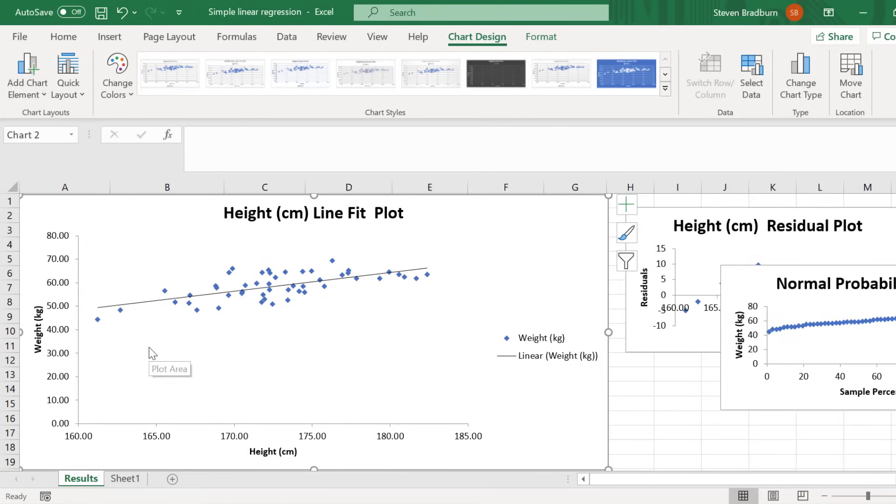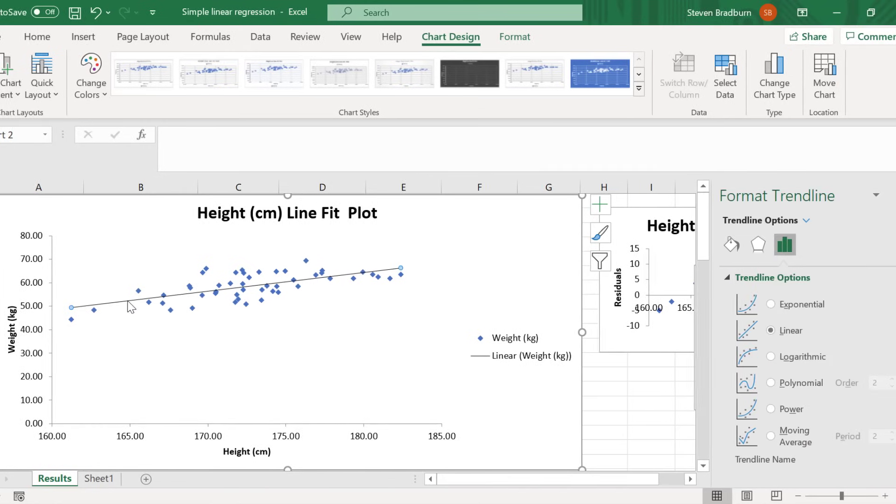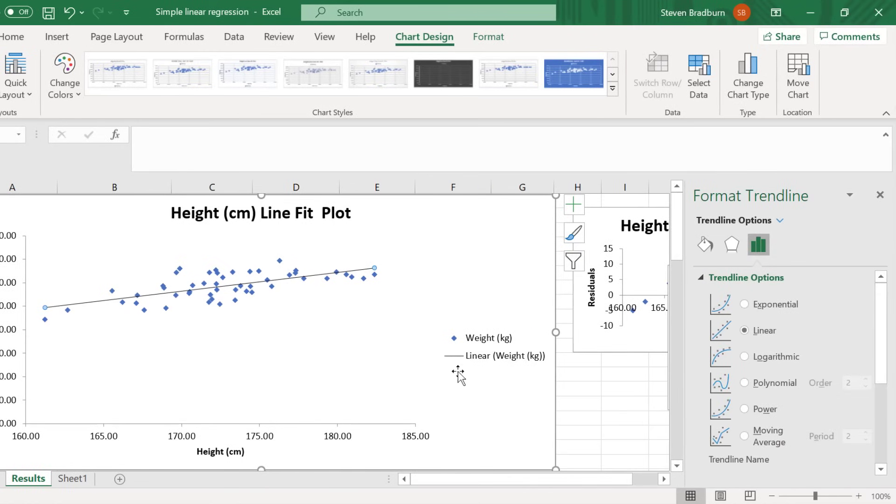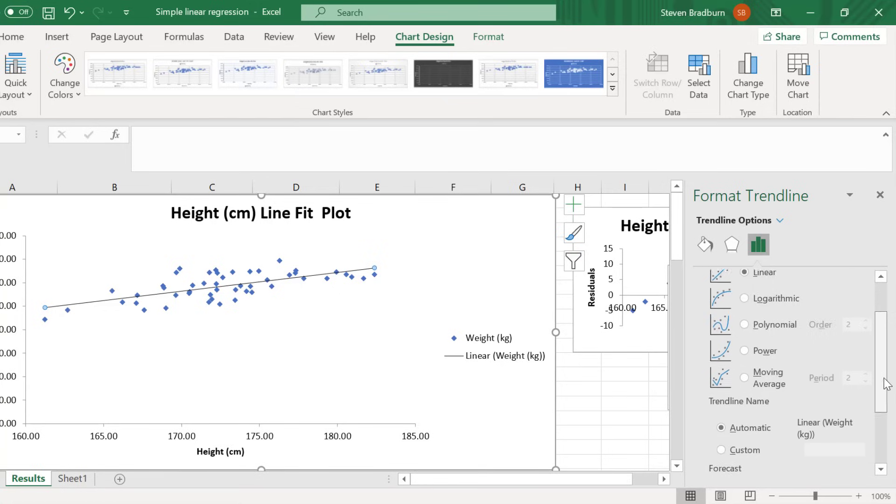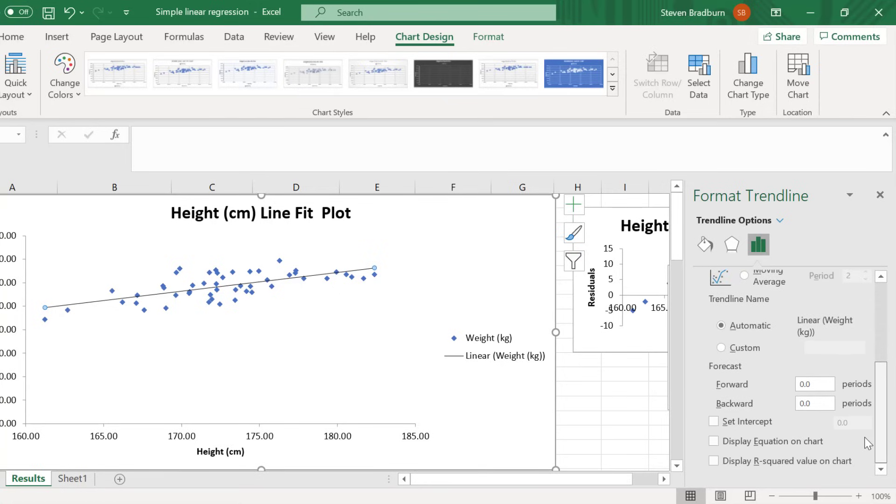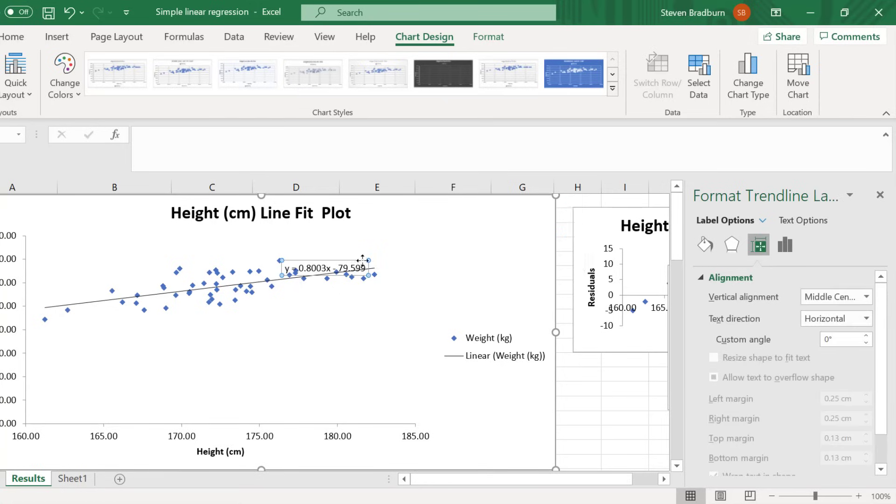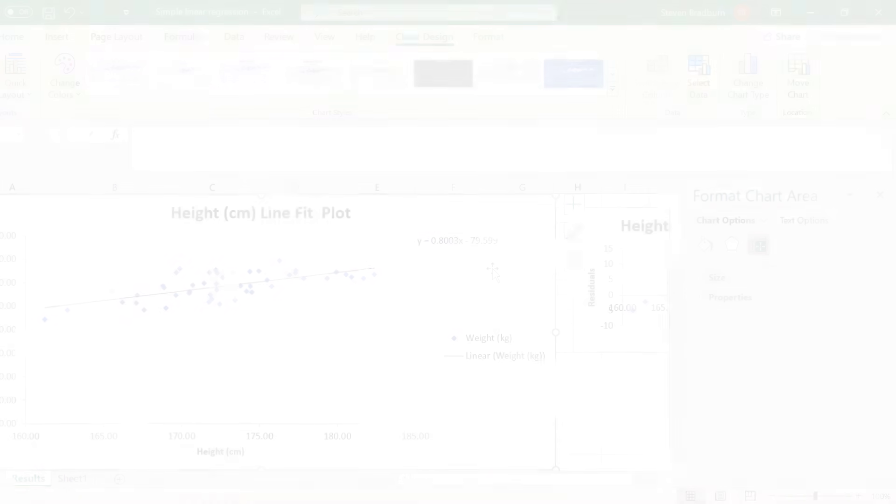If you also wanted to show the equation of the line, you can double click on the line, then in the format trendline options that have just opened to the right, scroll down and select display equation on chart. And as you can see, this is the same equation we looked at earlier.